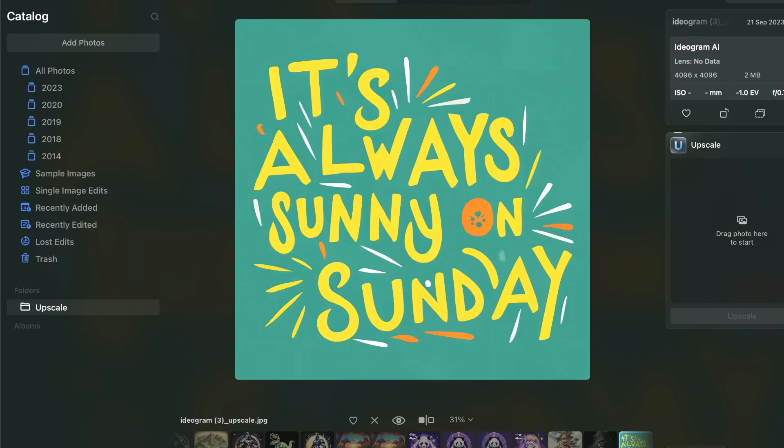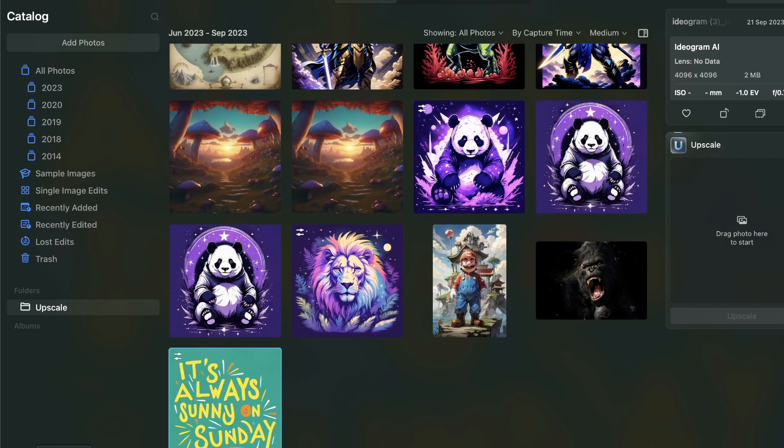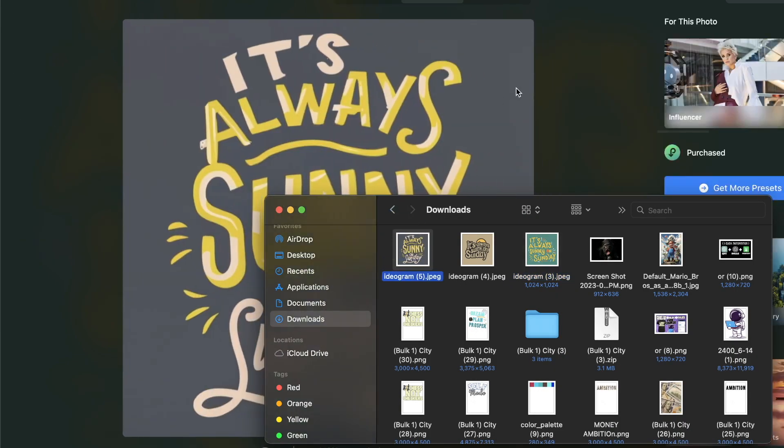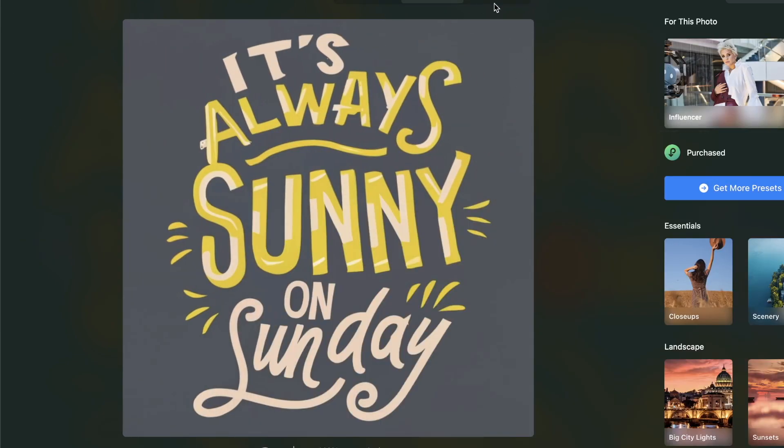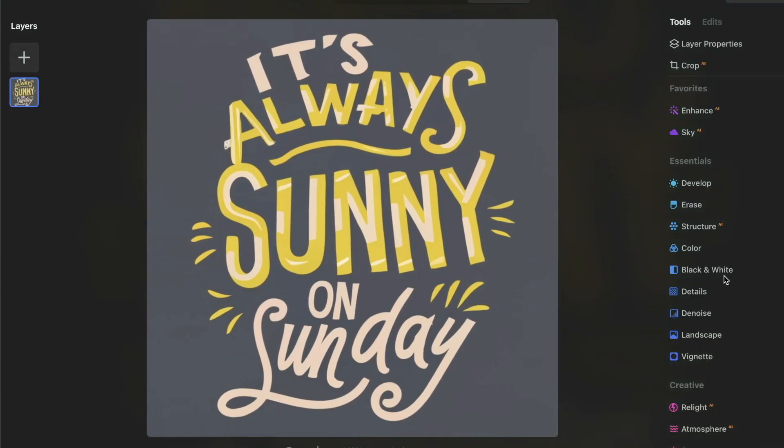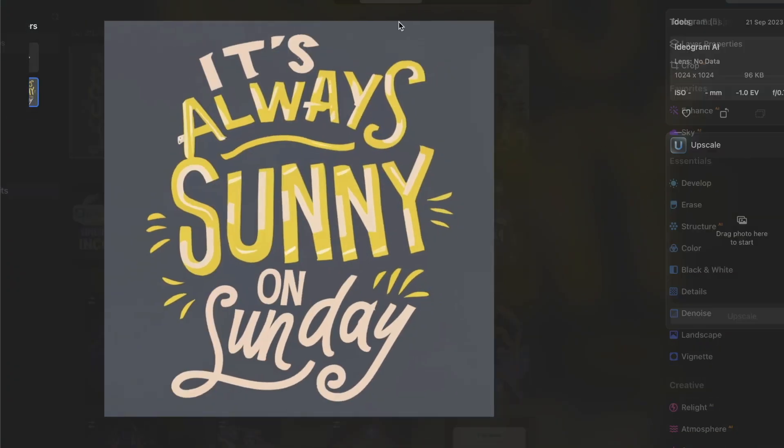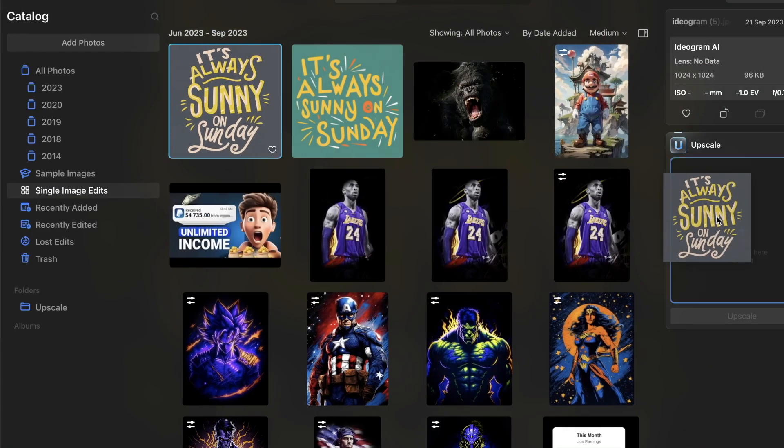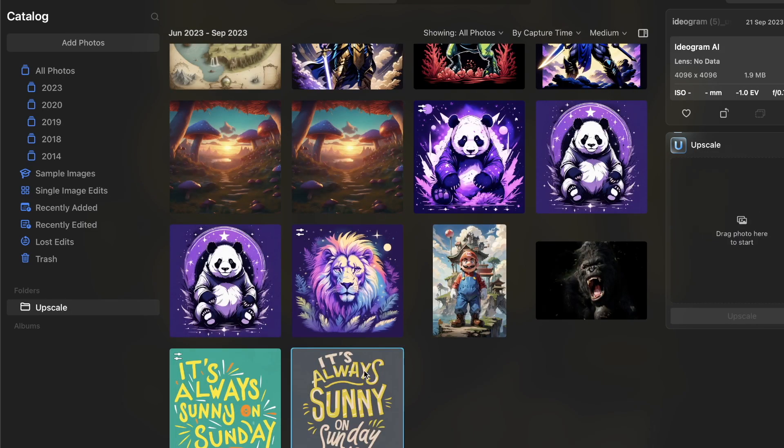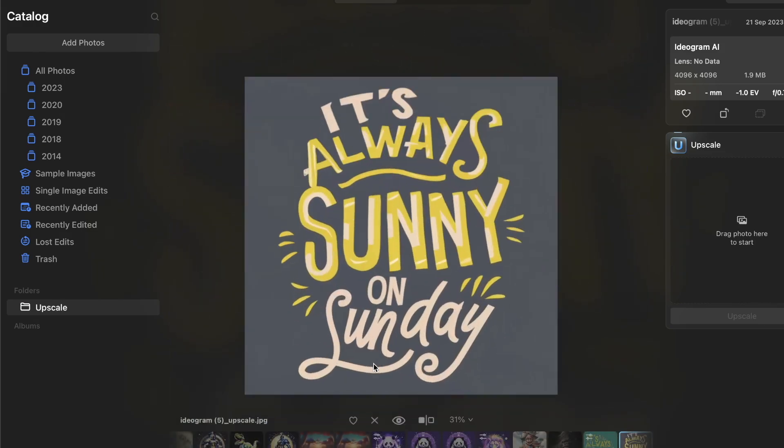I'll go over here to the upscaler. I'll go ahead and drag and drop this here, and then what I'll do is I'll go over to the upscaler and I'll upscale it in 4x definition, four times. Clearly it's going to look better.